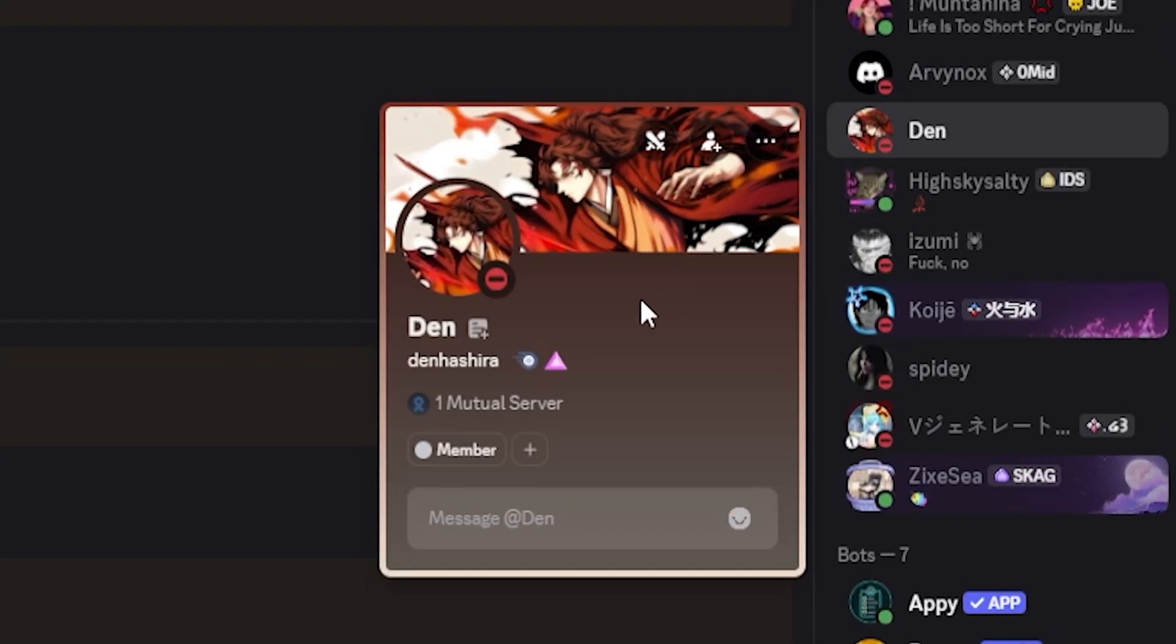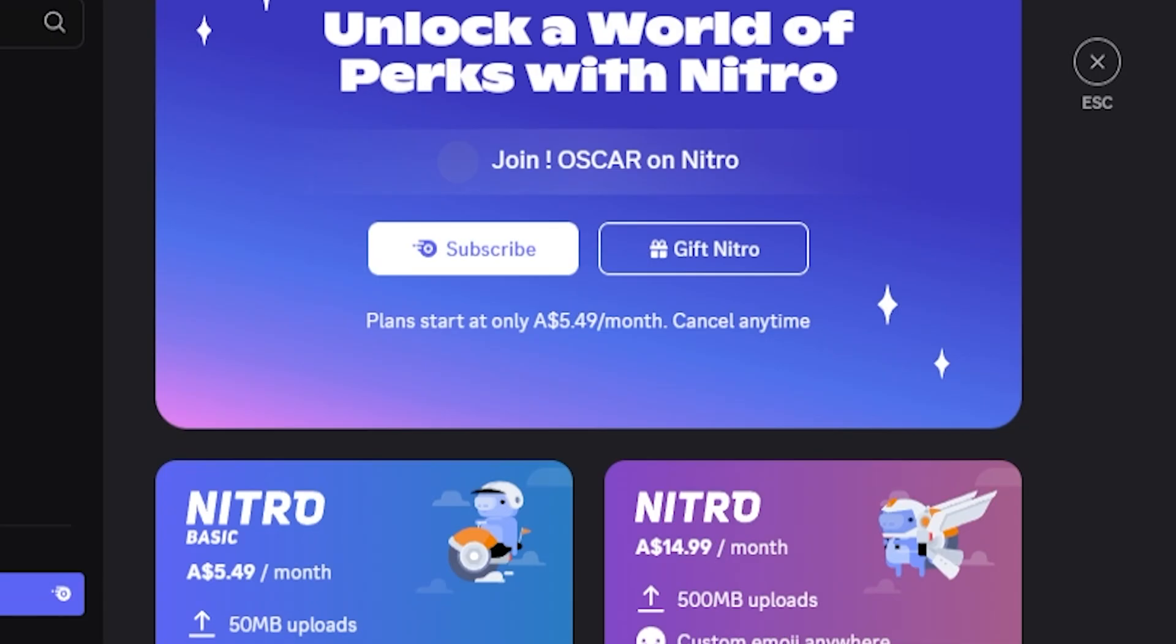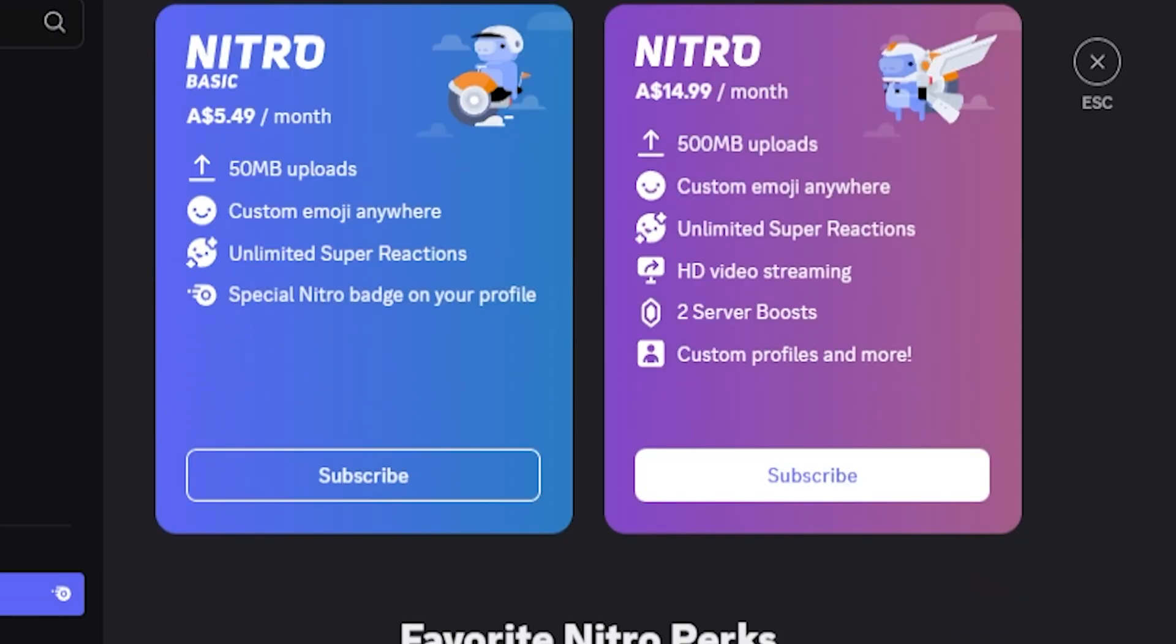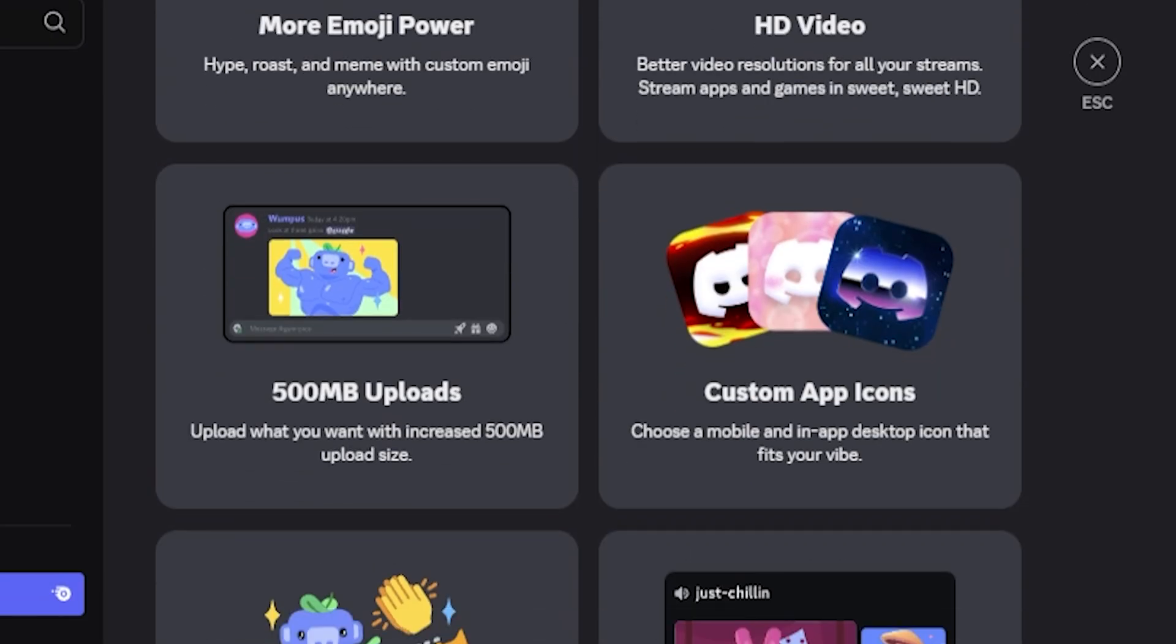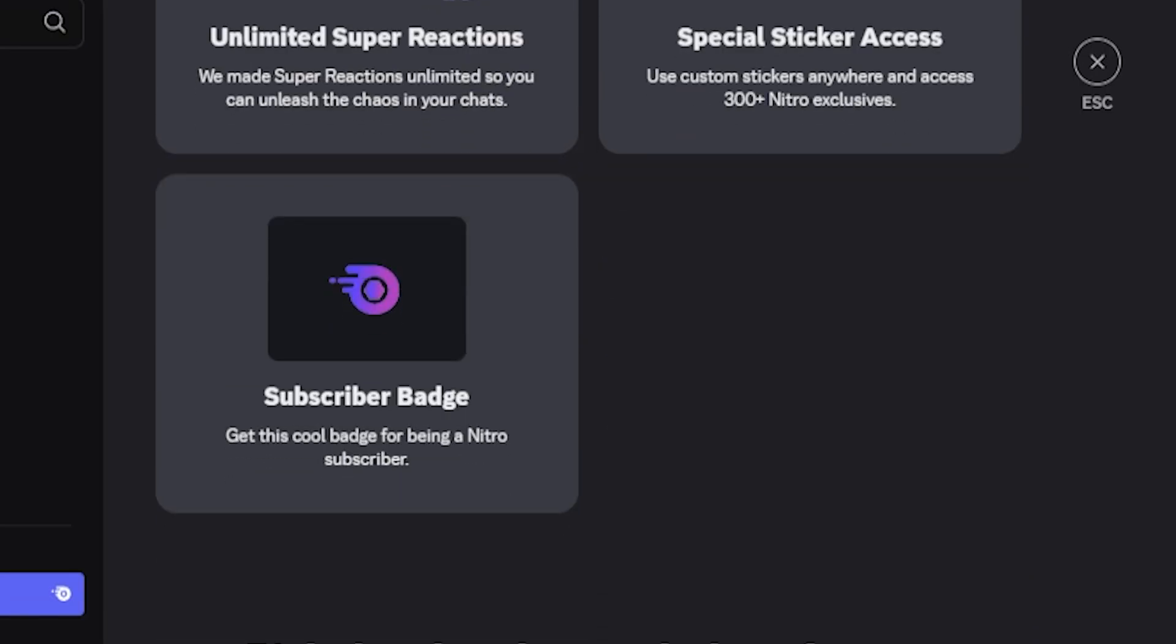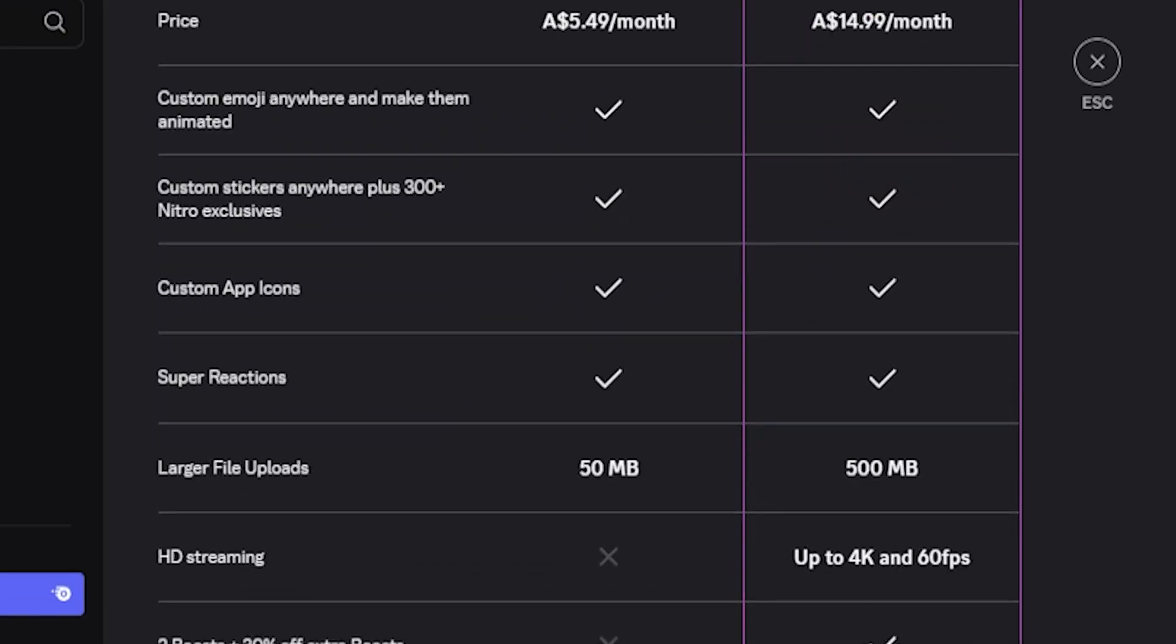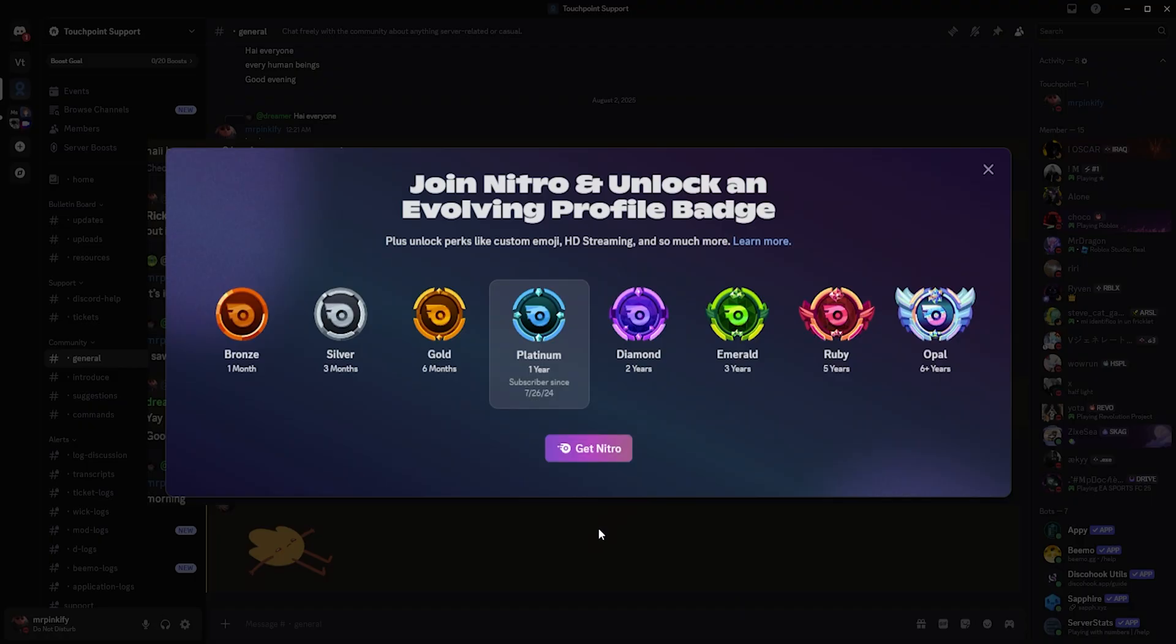The Discord Nitro Badge is automatically added to your profile when you subscribe to Discord Nitro. It disappears if your subscription expires and reappears if you renew. Keep in mind you can boost the server without having Discord Nitro. There are also evolving Nitro Badges. These upgrade the longer you keep your Nitro active.